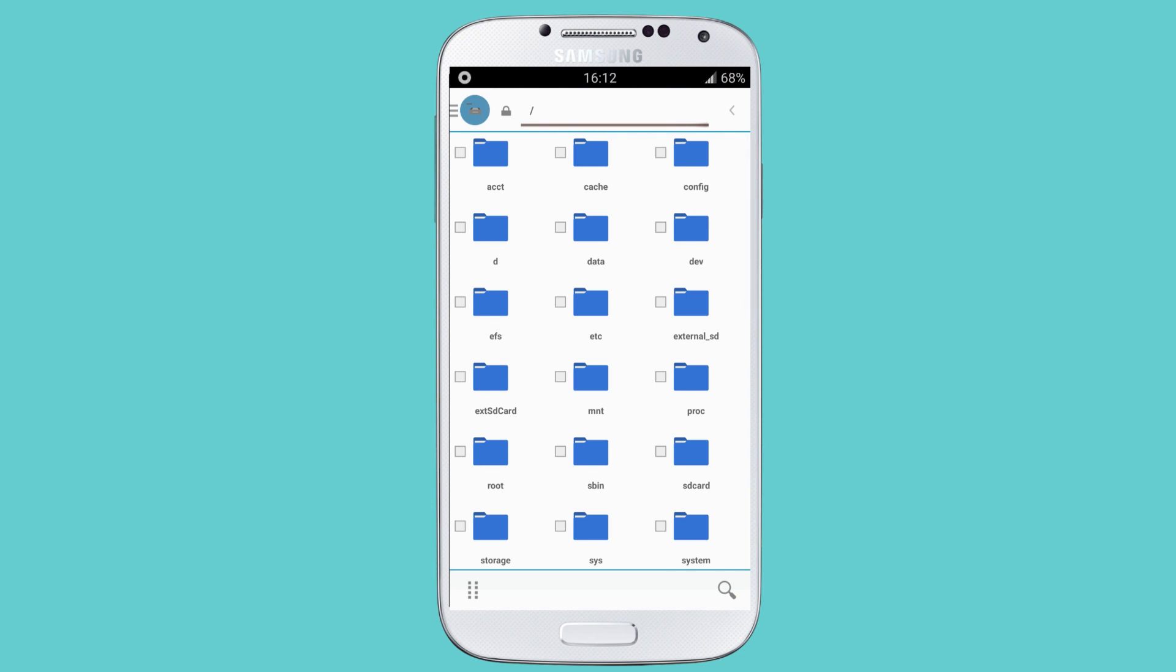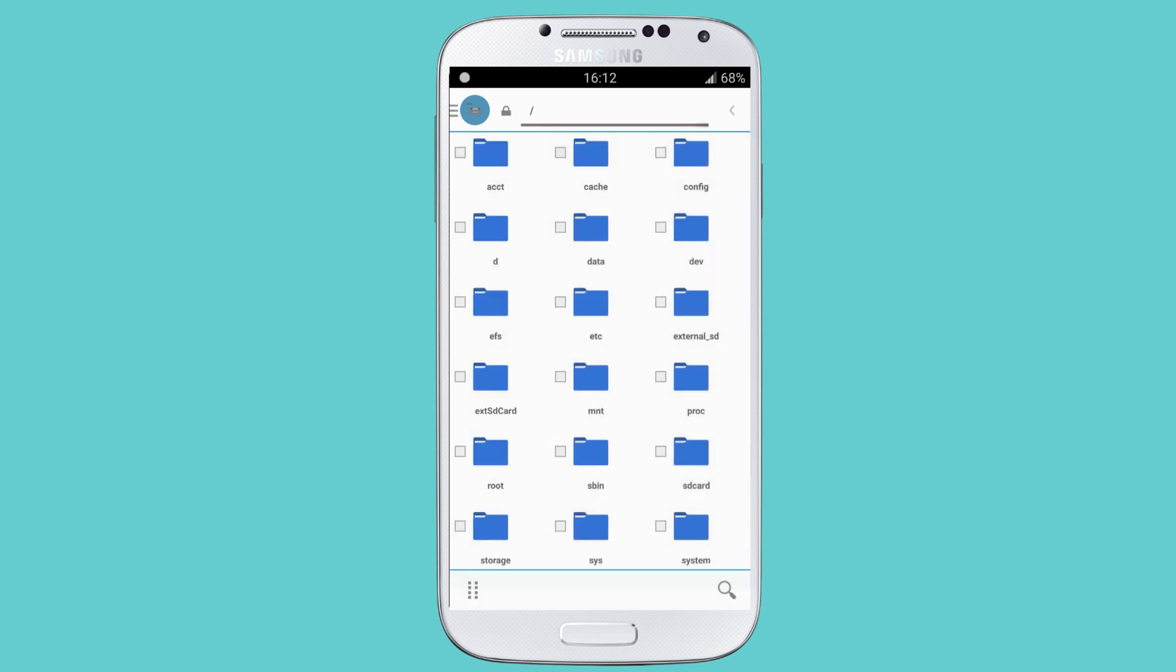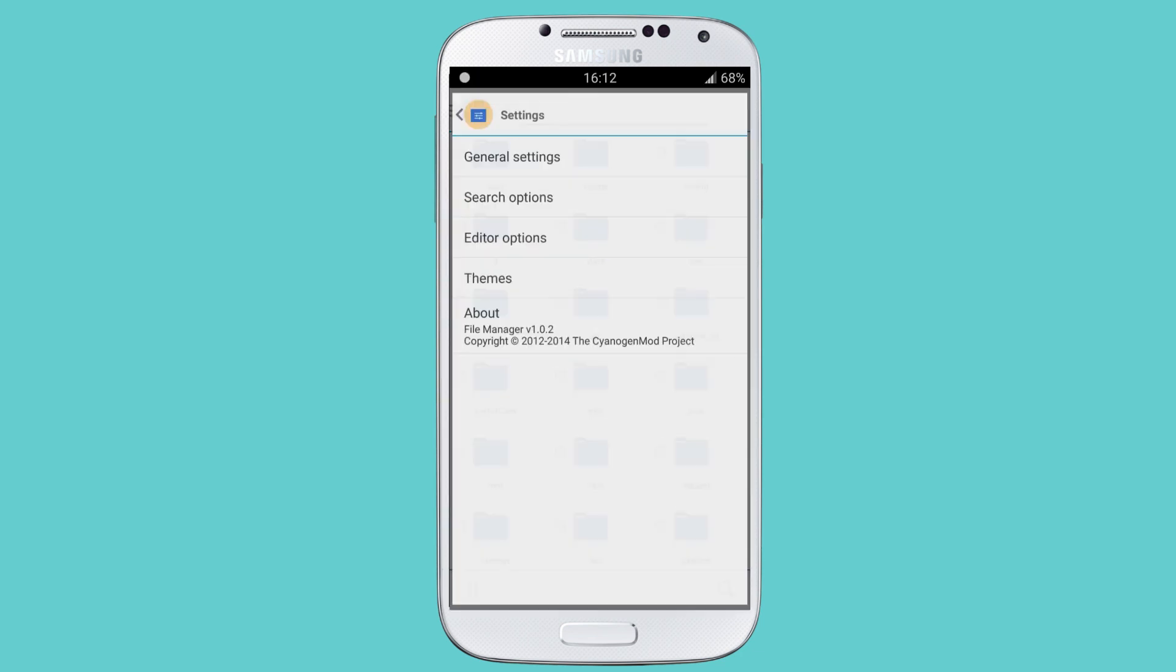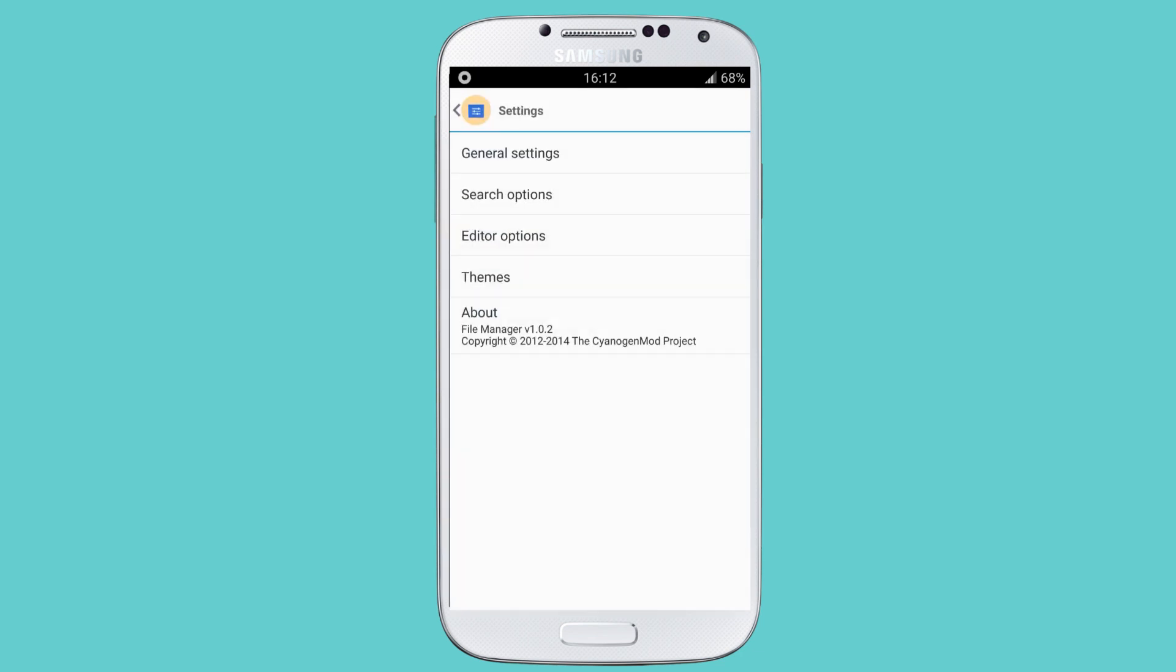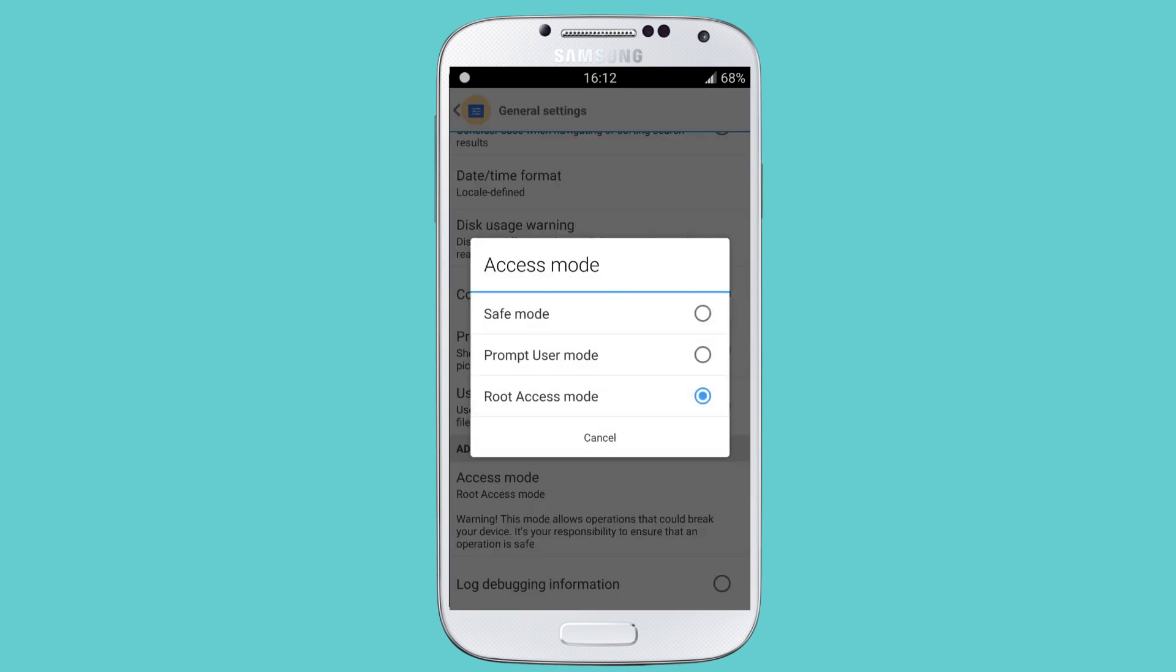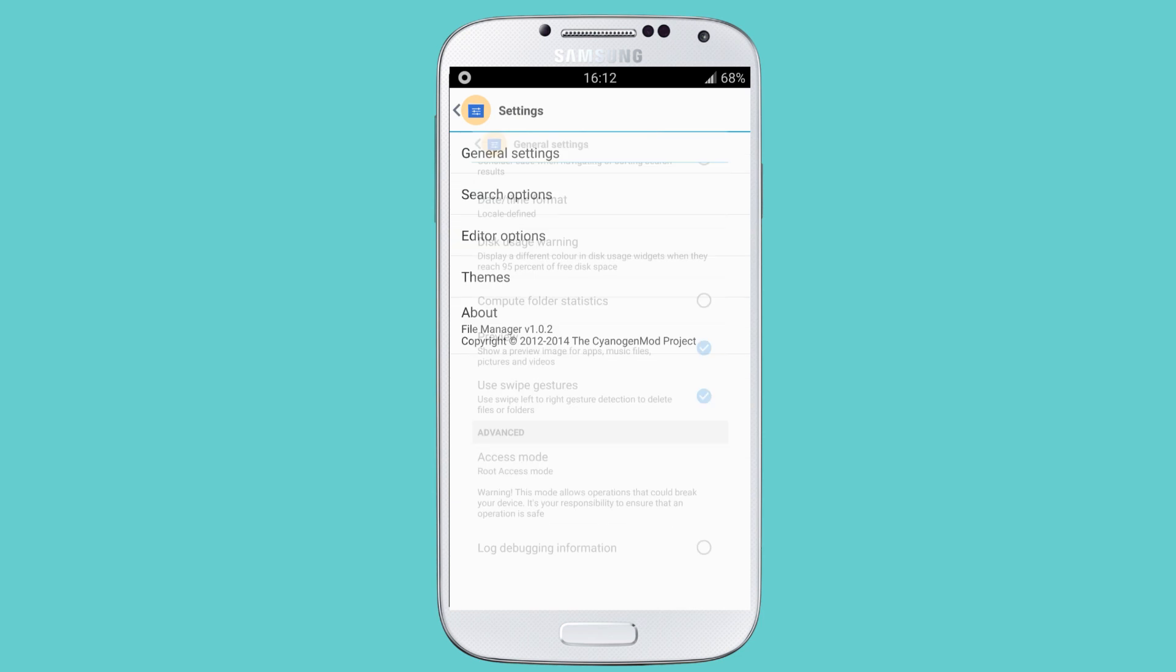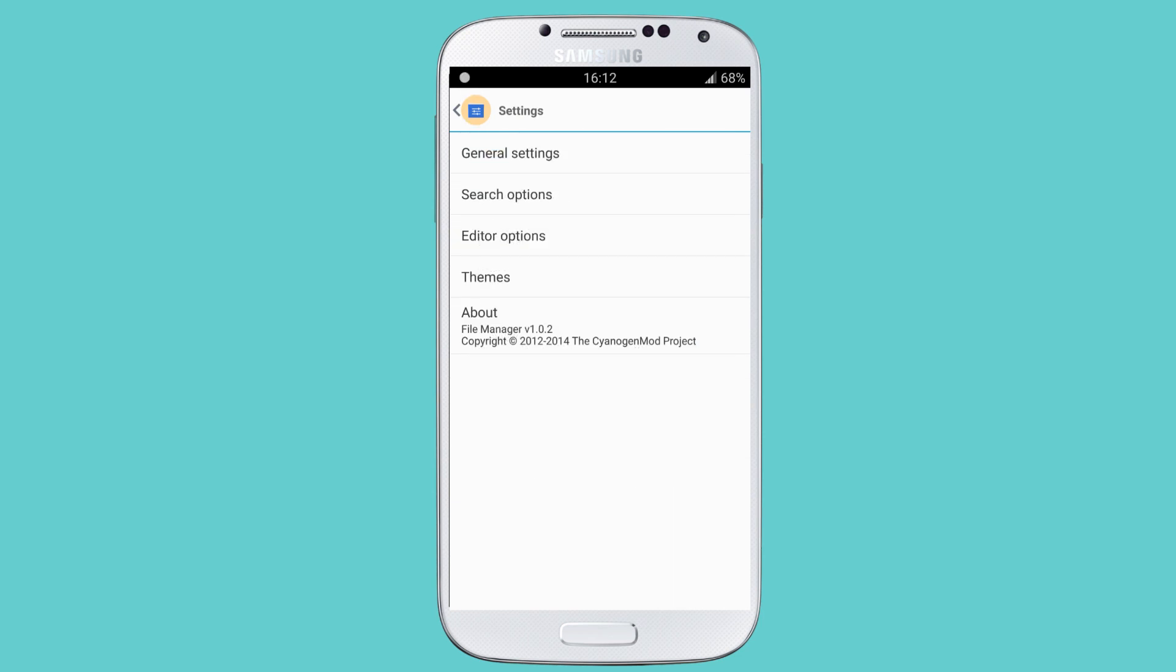Swipe from the left to find the system folder. If you don't see the system folder, go to Settings, select General Settings, and in advanced mode, select root access mode. This enables all the features.